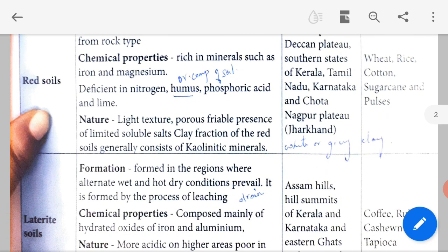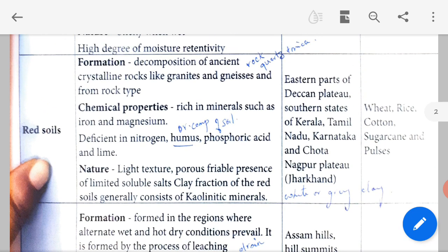Nature of red soil: it has a light texture — light meaning not heavy — it is porous with holes in it, friable, and has a limited presence of soluble salts. The clay fraction of red soils generally consists of kaolinitic minerals, which are a mixture of white and gray clay. Red soil is found in the eastern parts of the Deccan Plateau, southern states of Kerala, Tamil Nadu, Karnataka, and the Chota Nagpur Plateau in Jharkhand. Crops include wheat, rice, cotton, sugarcane and pulses (dals).